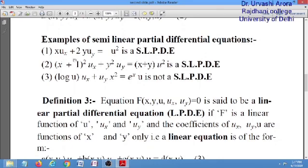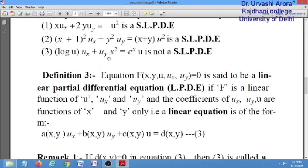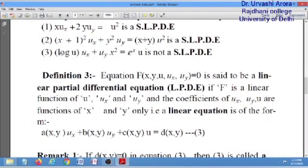Looking at examples: example 1 is a semi-linear PDE because it satisfies the criteria — the coefficients of u_x and u_y are functions of x and y only, with no u present. Example 2 is also a semi-linear PDE for the same reason. However, example 3 is not semi-linear because the coefficient of u_x is a function of u, which is not allowed in a semi-linear PDE.